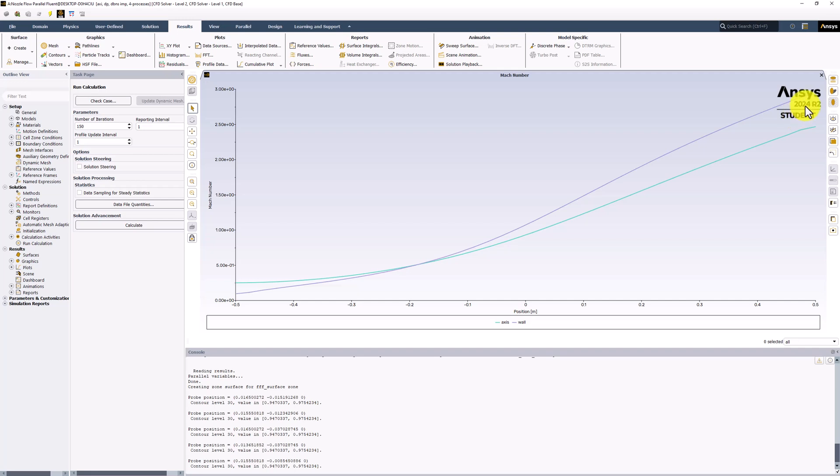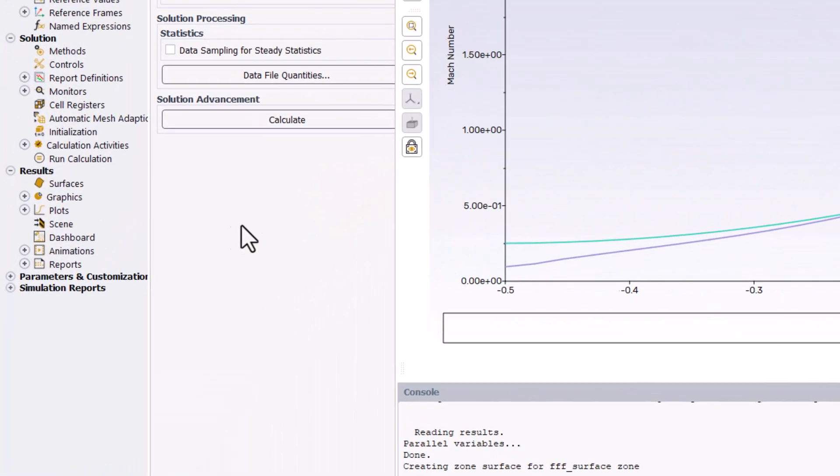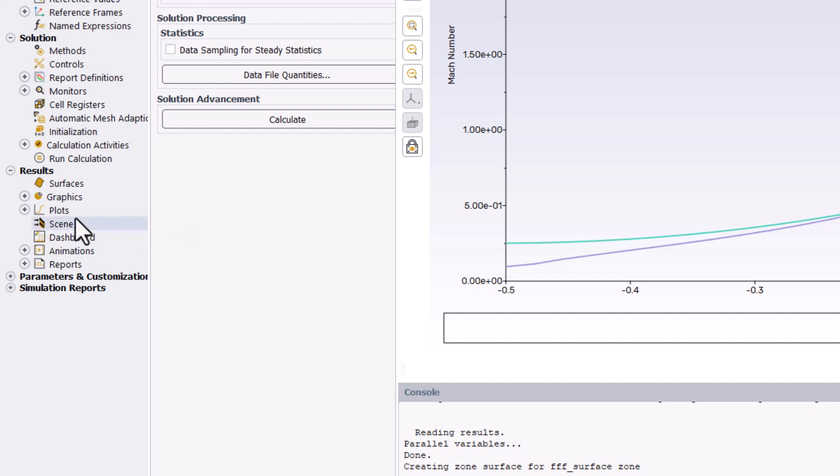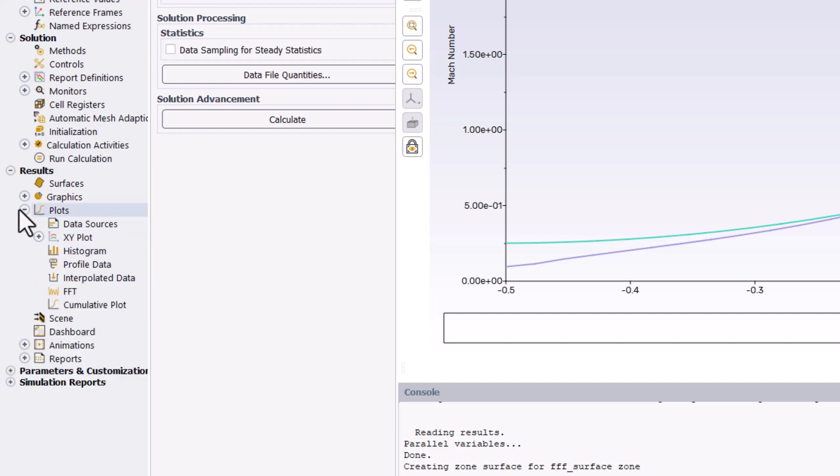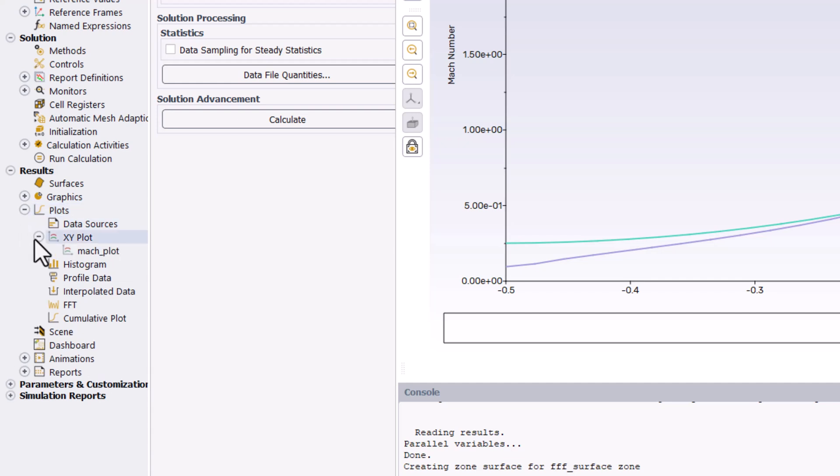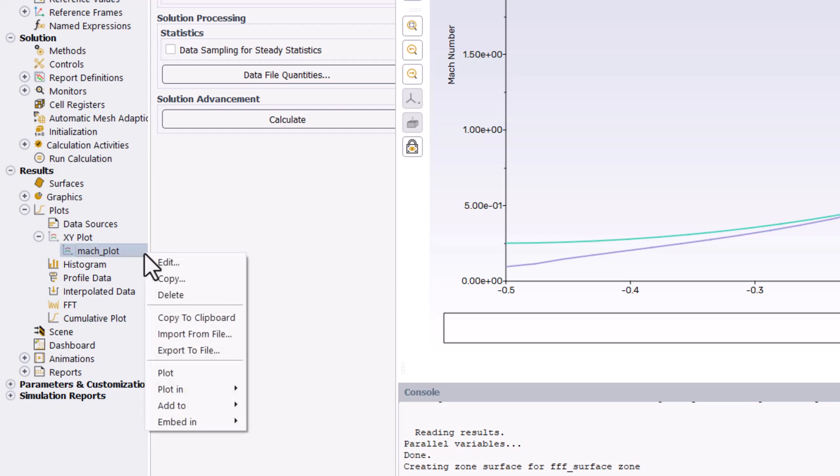Once you have it saved, we can add it to the plot by expanding Plots in the tree, expanding XY Plot, right-clicking on Mach Plot, and selecting Edit.